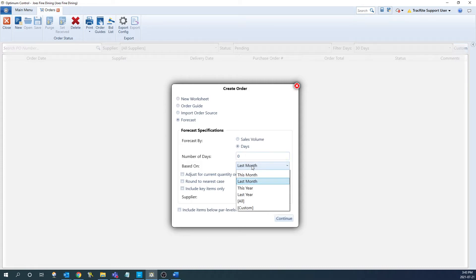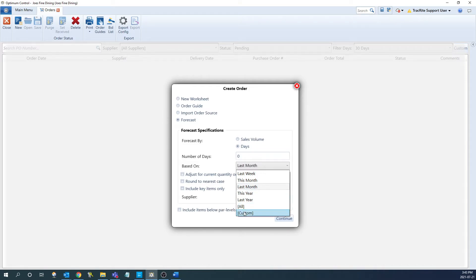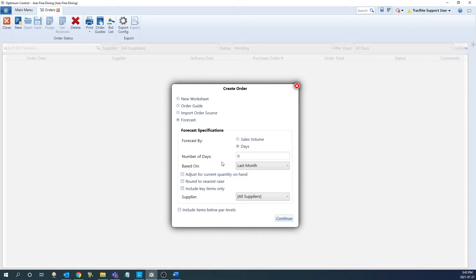From there, you can choose what date range you want to base it off. So if you want to base it off of the sales from last month, this year, last year, or a custom date range, you can select that here. And then after that we have a couple check boxes that we can go over.